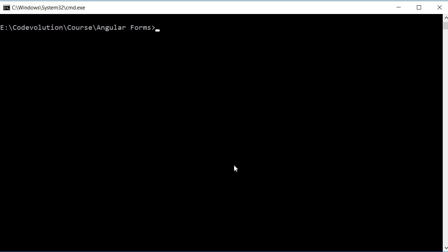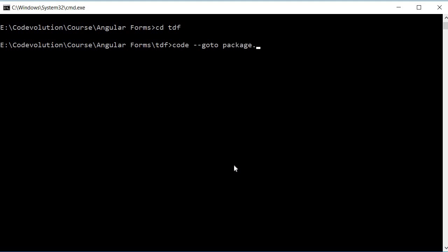So let me navigate inside the template driven forms folder and now I can run the command code dash dash goto package.json colon line number 10 colon column number 5.